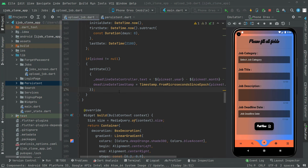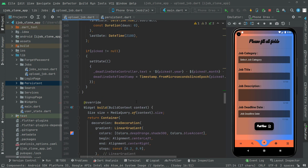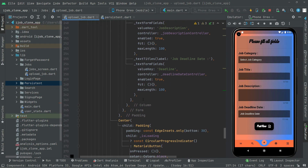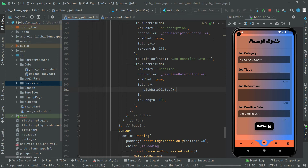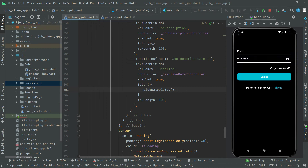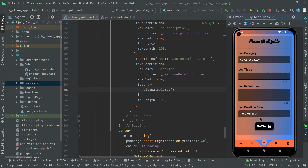Now copy the method call and invoke it in the `onTap` callback of the GestureDetector for the job deadline field. Hot reload the app — now go back to the Upload Job screen. When I click on the job deadline date field, it shows the date picker dialog we just created.